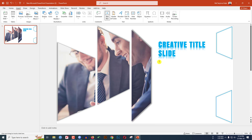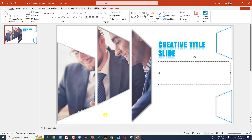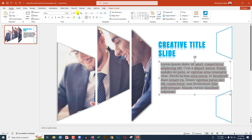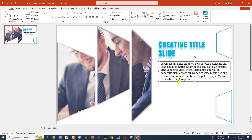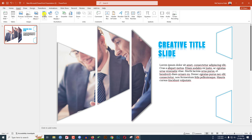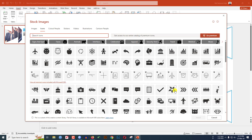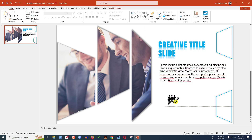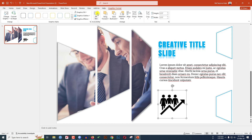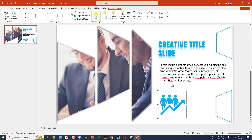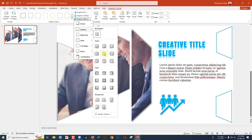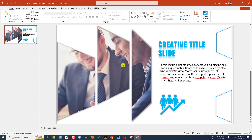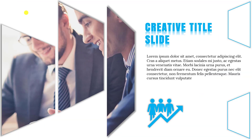Go to Insert, go to Shapes, click a Text Box, drag it over here, and write a description. Change the font, decrease the font size, and keep it like this. Then go to Insert, go to Icons, select an icon from the library and click Insert. Hold Shift, increase the size, go to Graphics Format, go to Graphics Fill, select the fill color. Then go to Graphics Effect, go to Shadow, and click Offset Center.